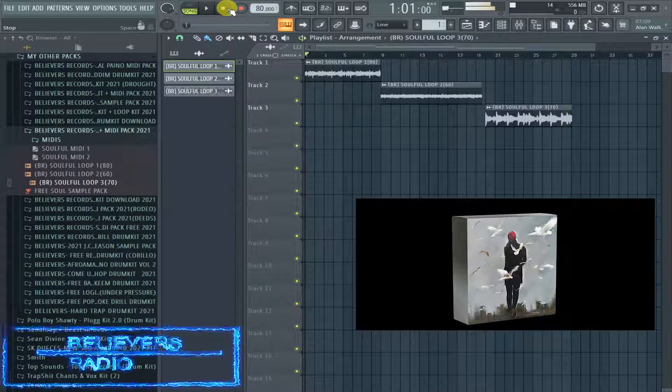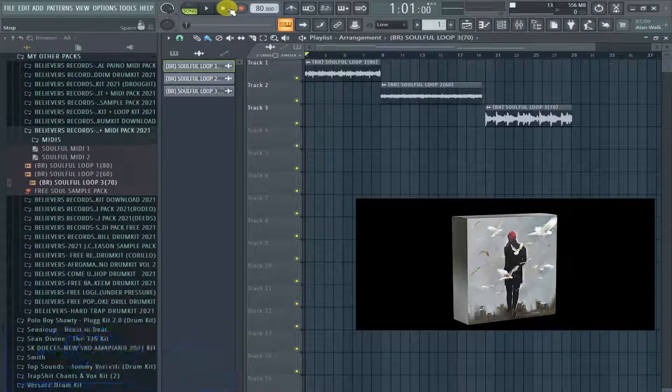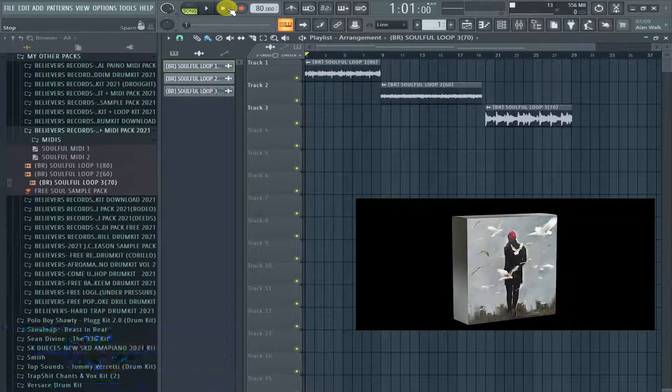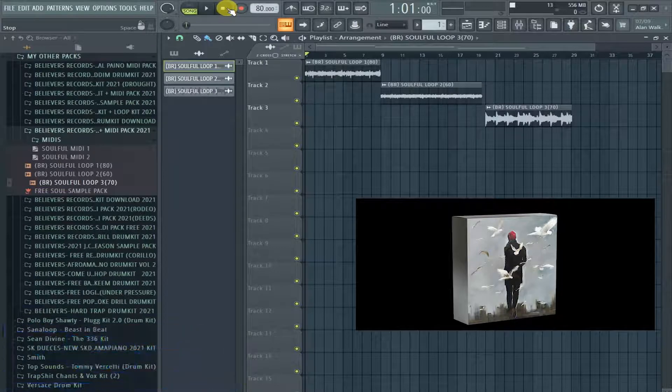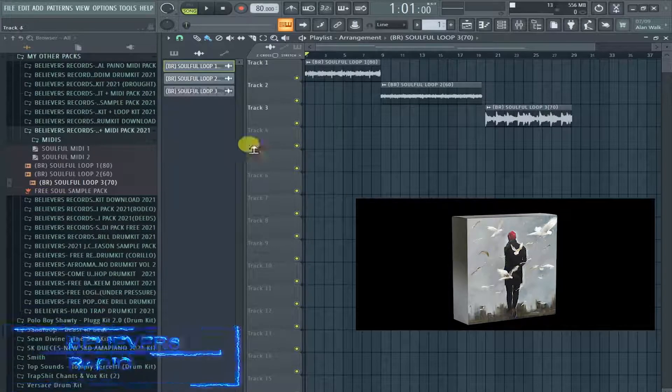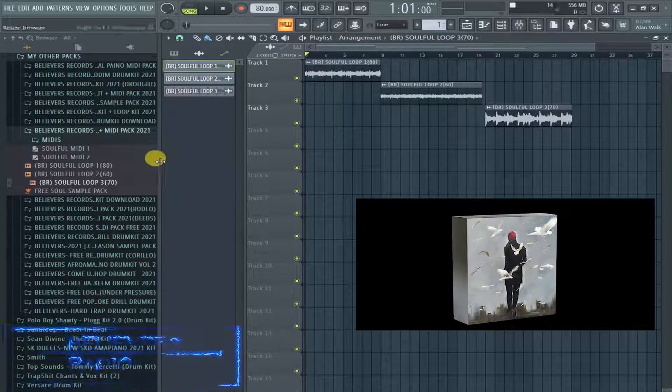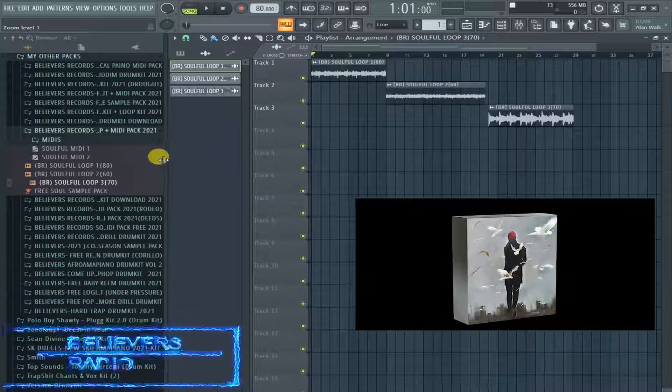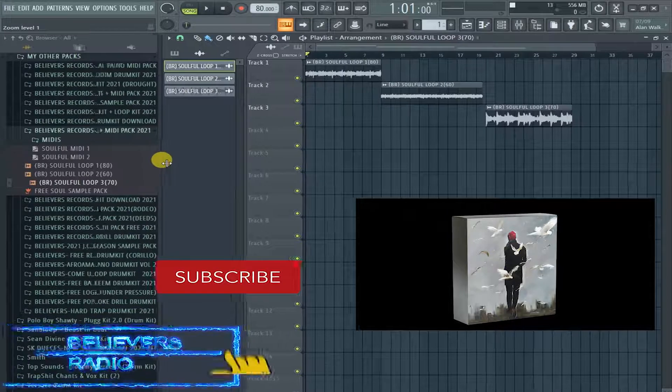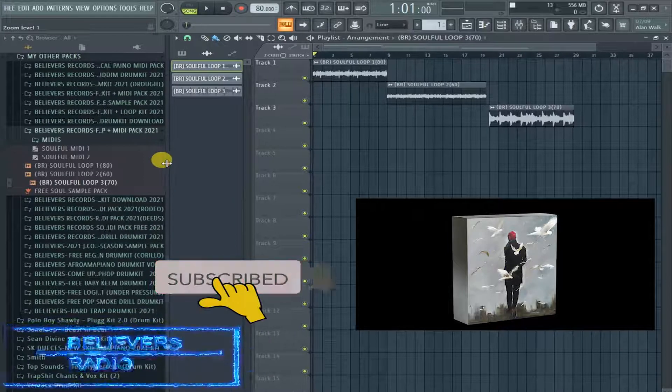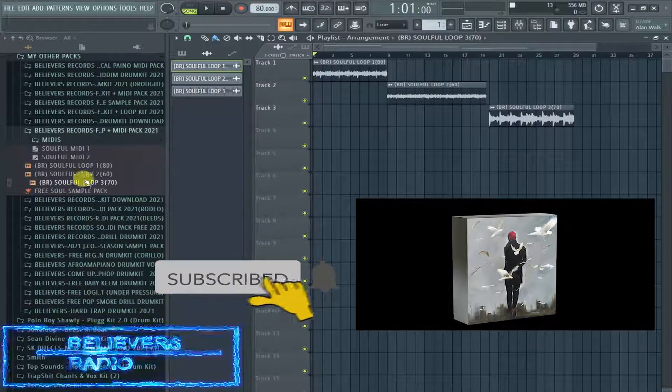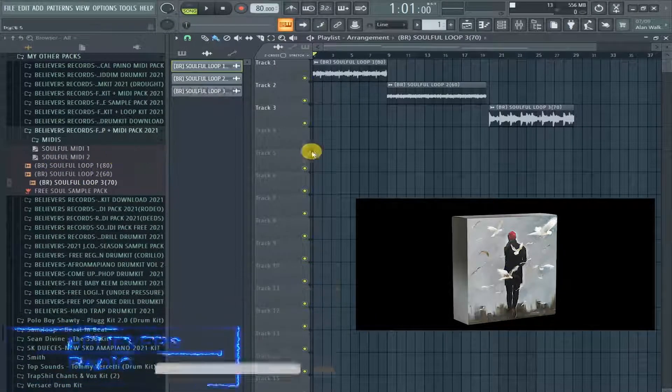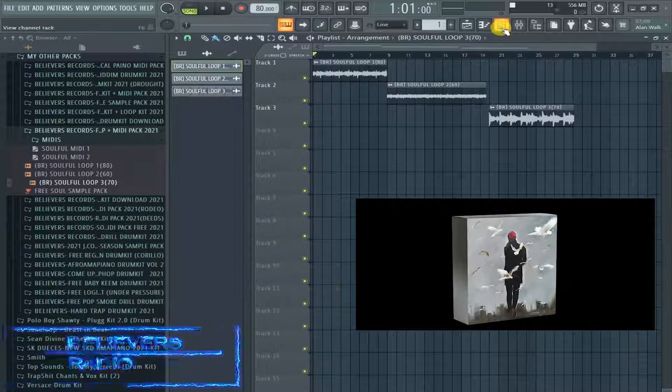So, yeah. That's it. That's it for the loops, bro. You know, crazy, crazy, crazy. So, make sure that you actually get it. Link in the description down below. So, let's go ahead and check out the midis.